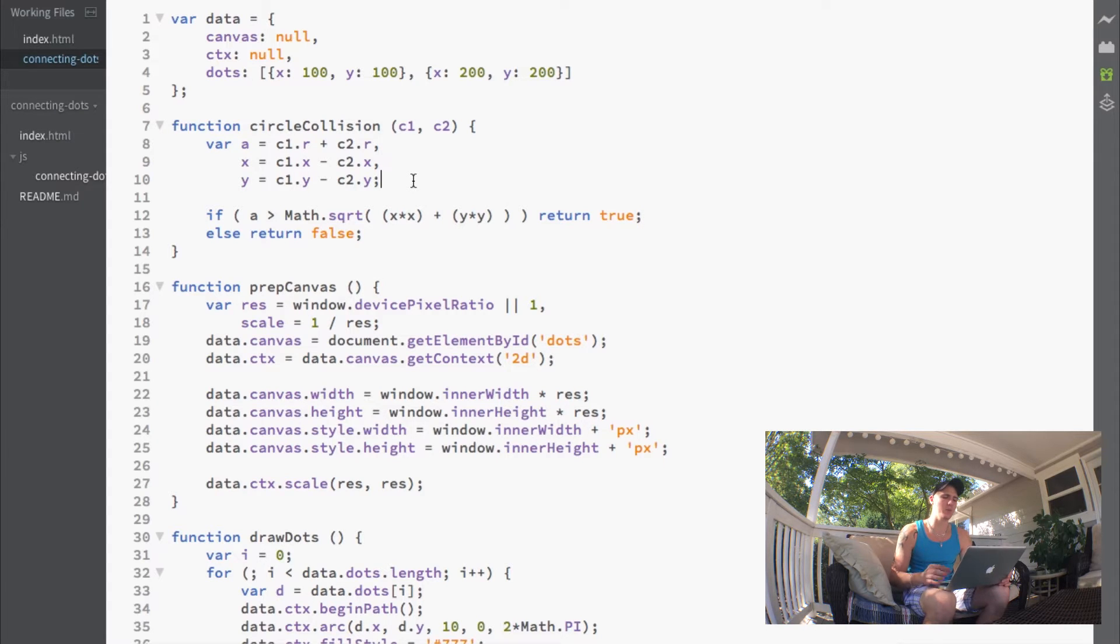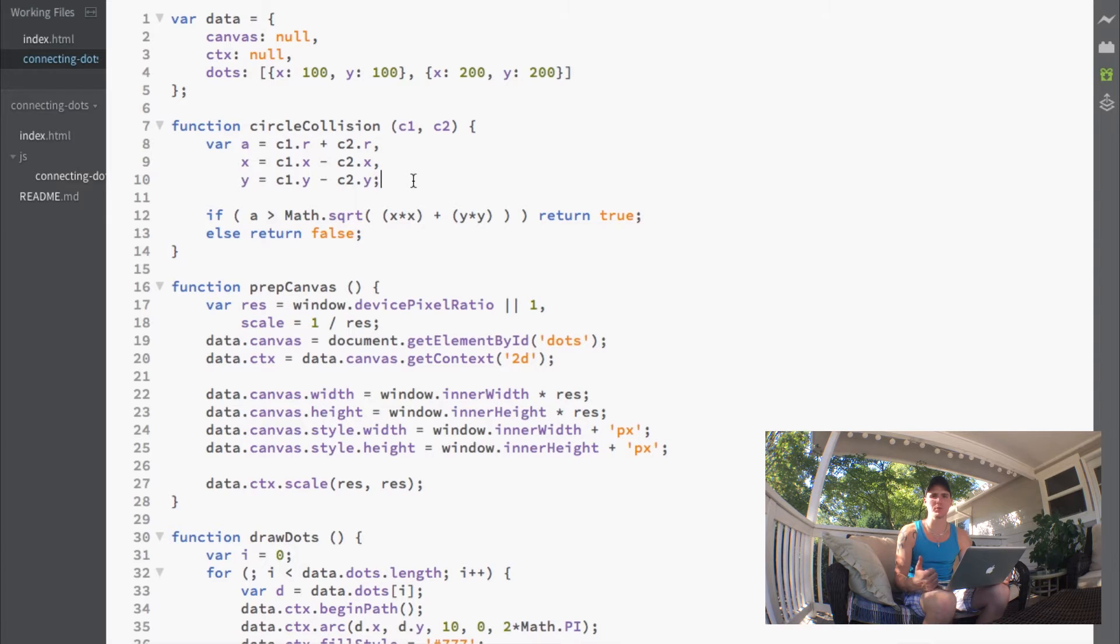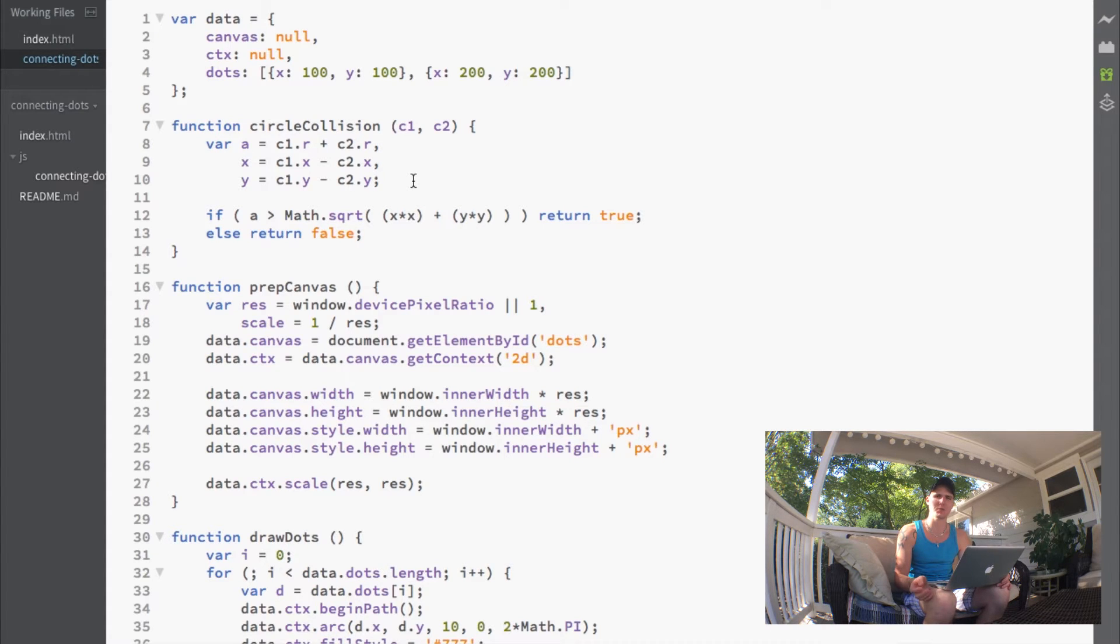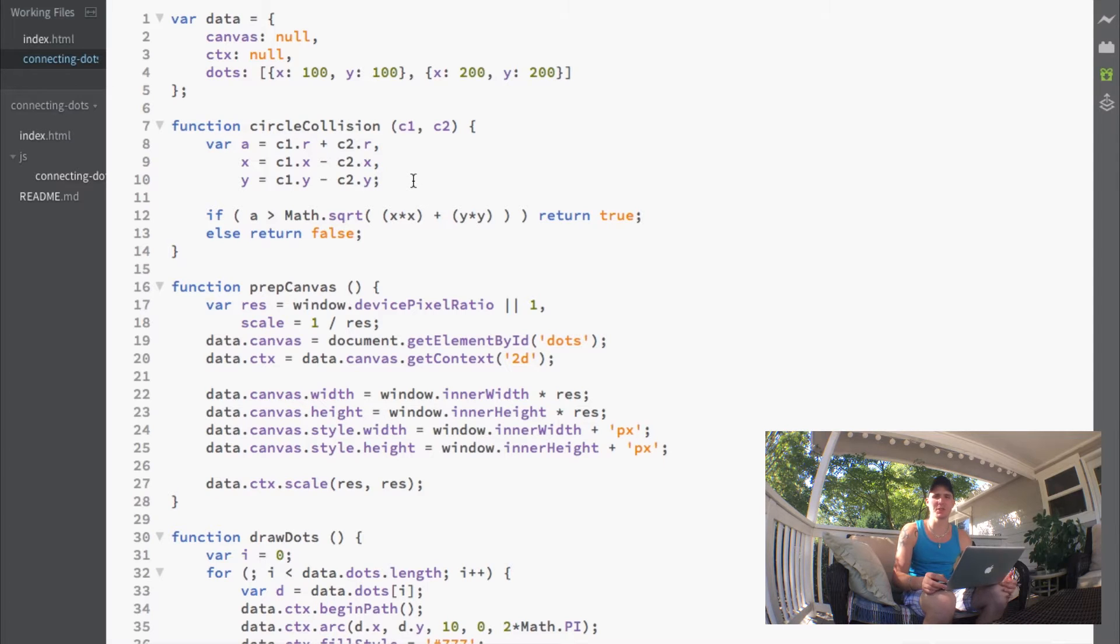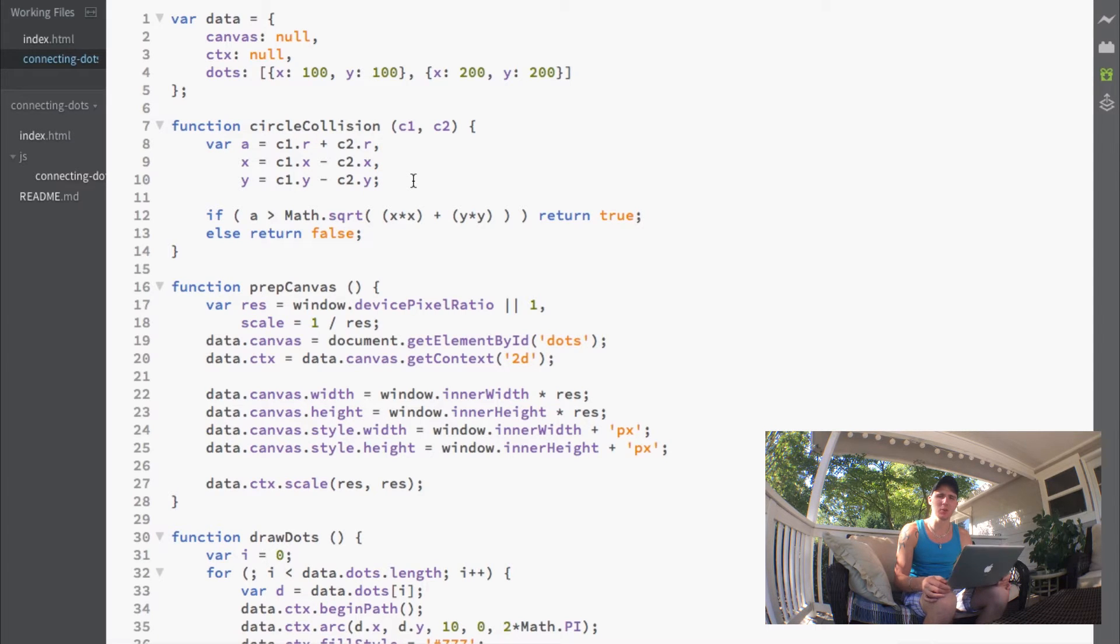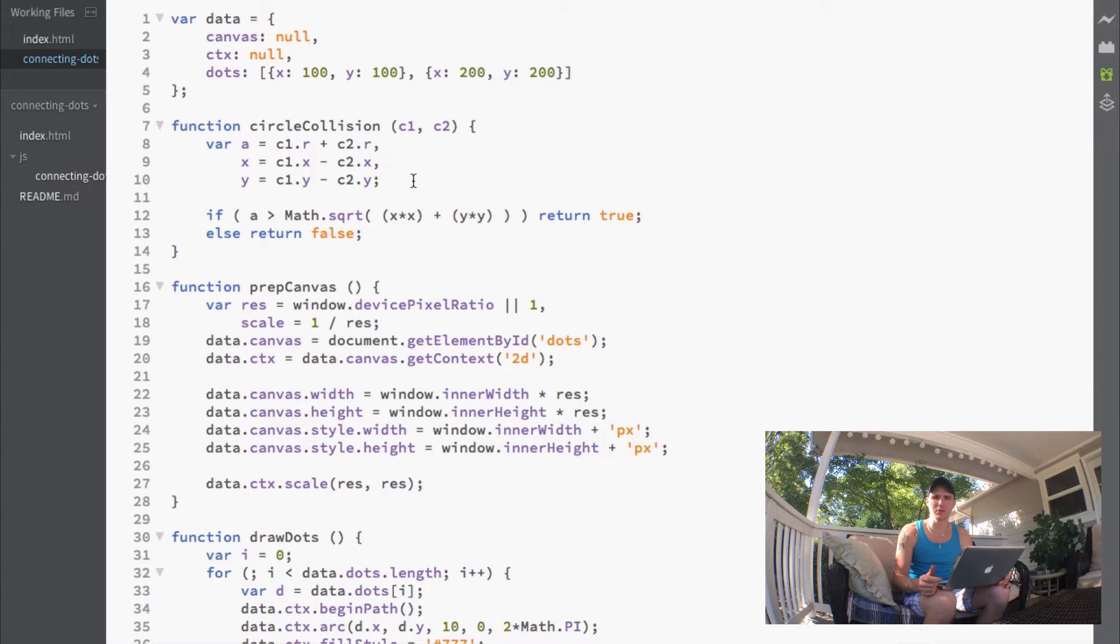We use that because we have our circle dots on the screen, but we also want to make a circle out of where we click. You can actually adjust the sensitivity here.